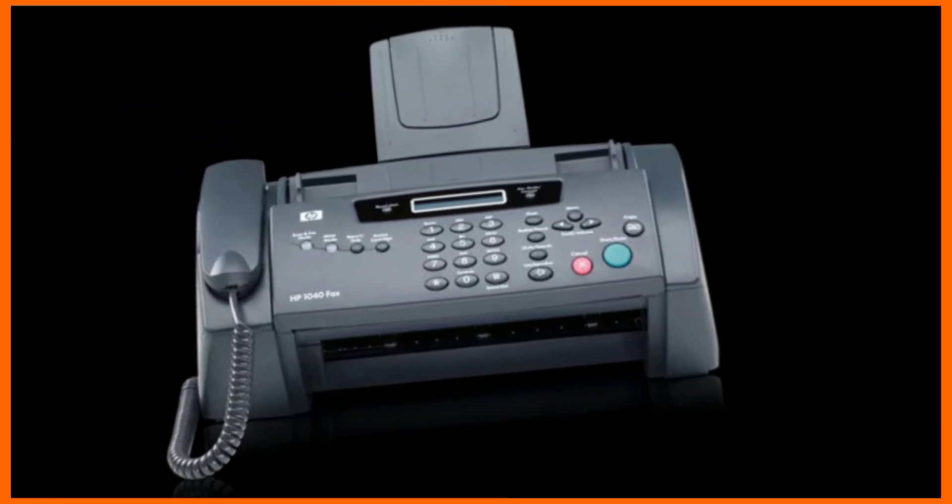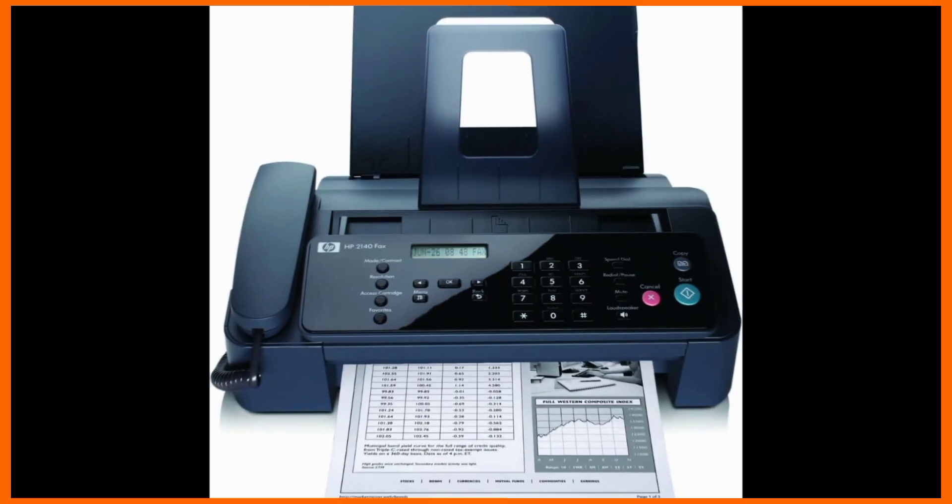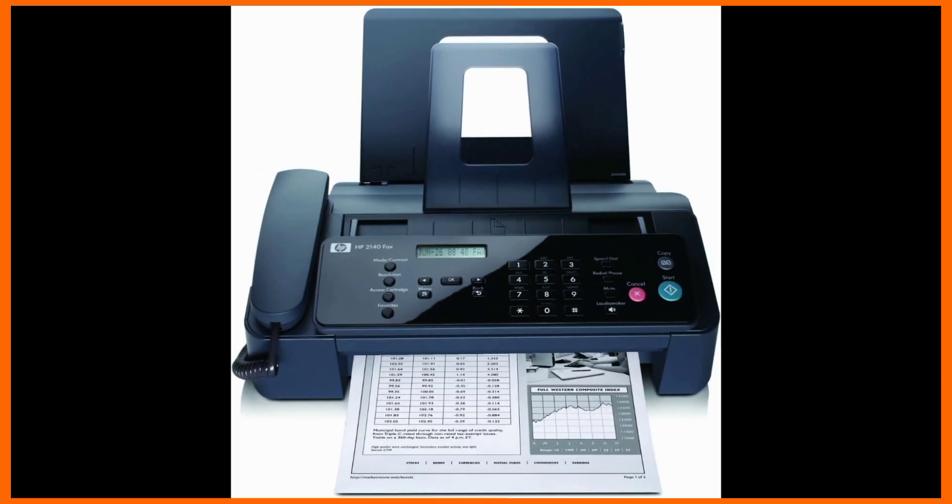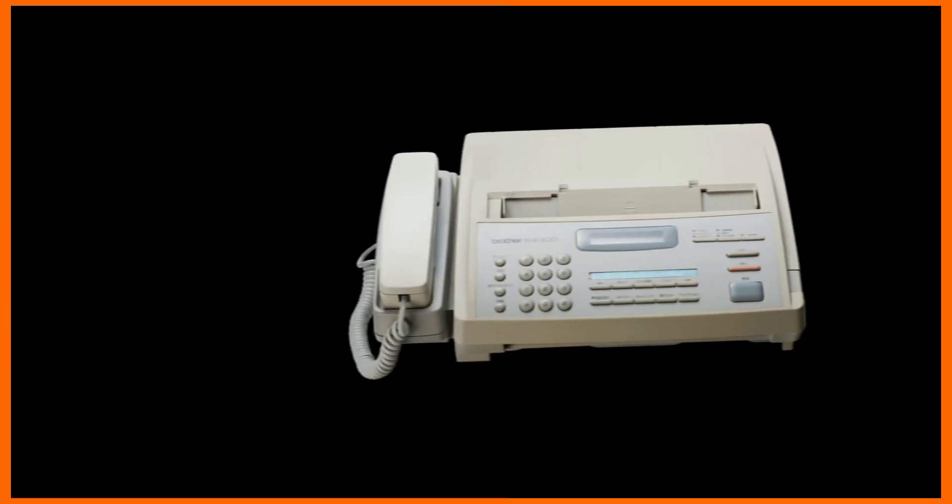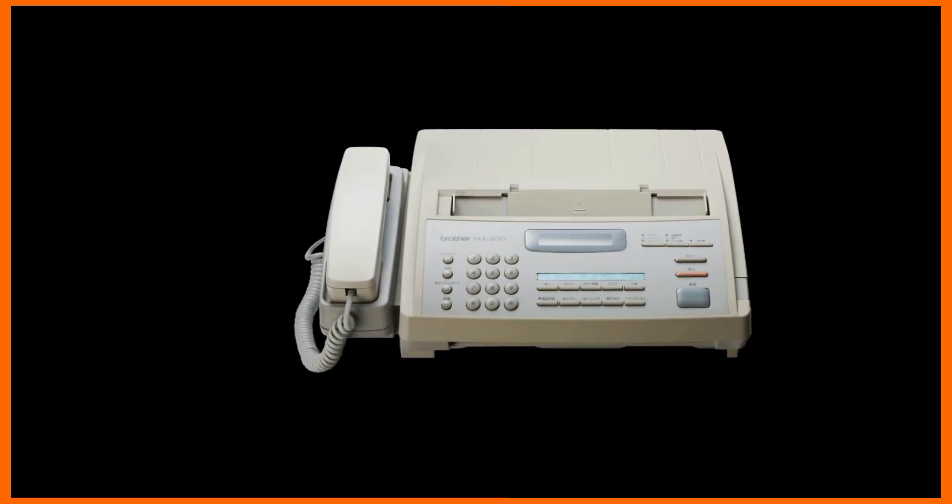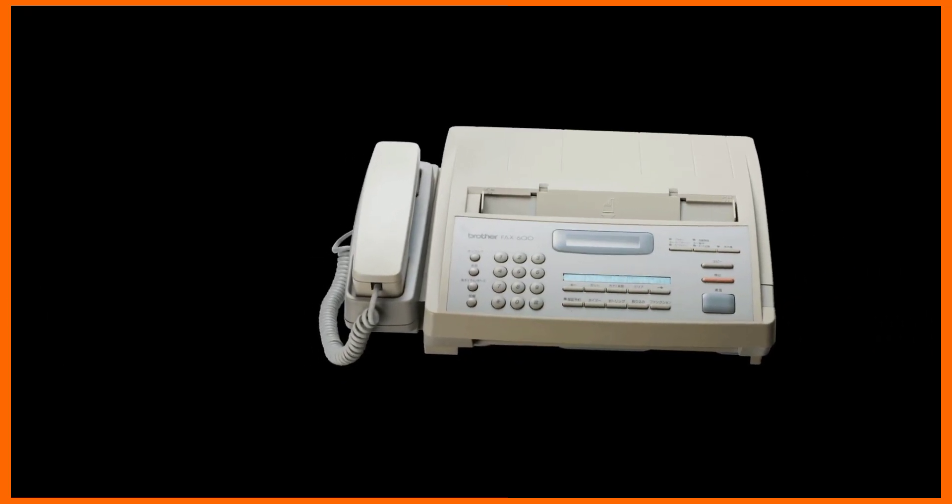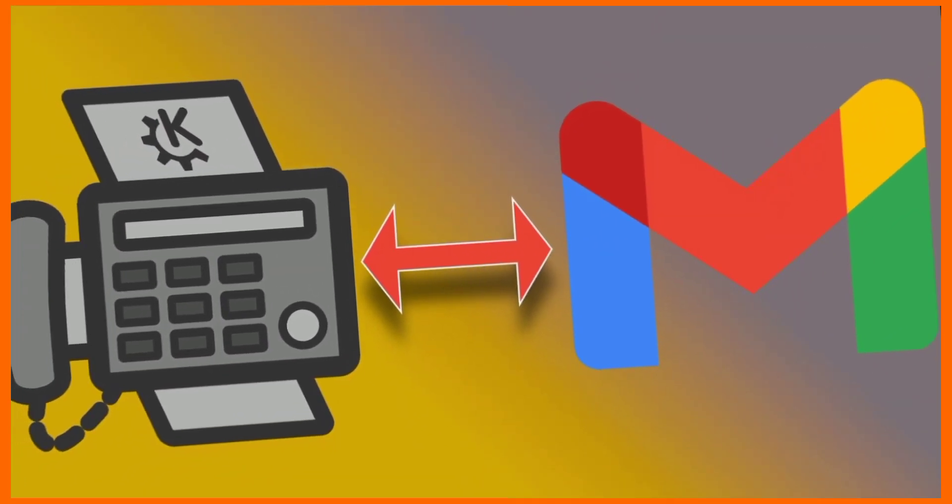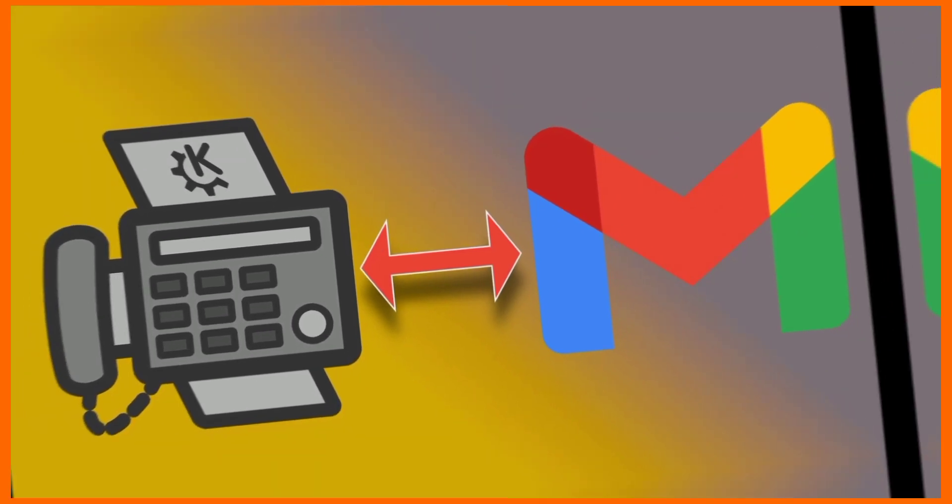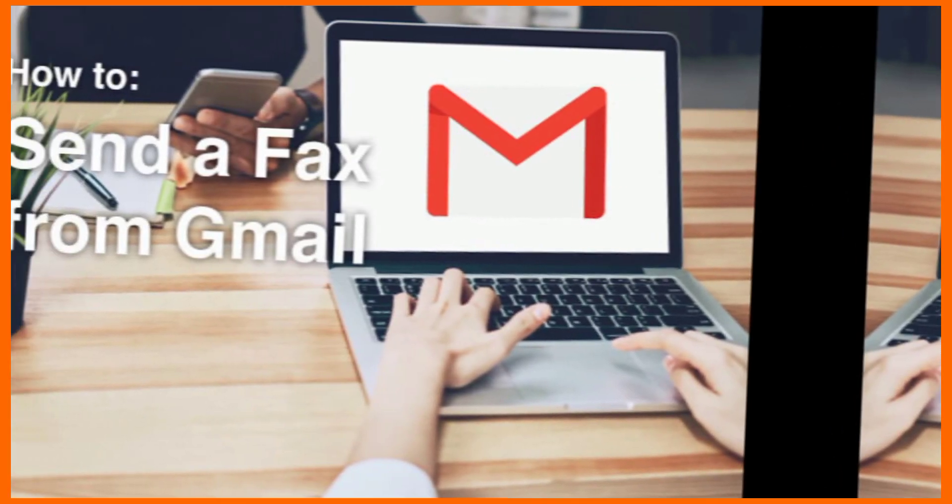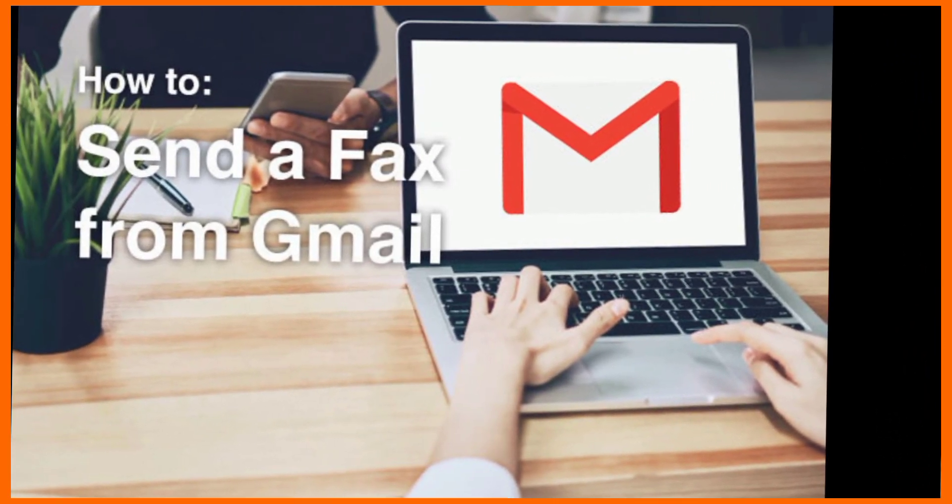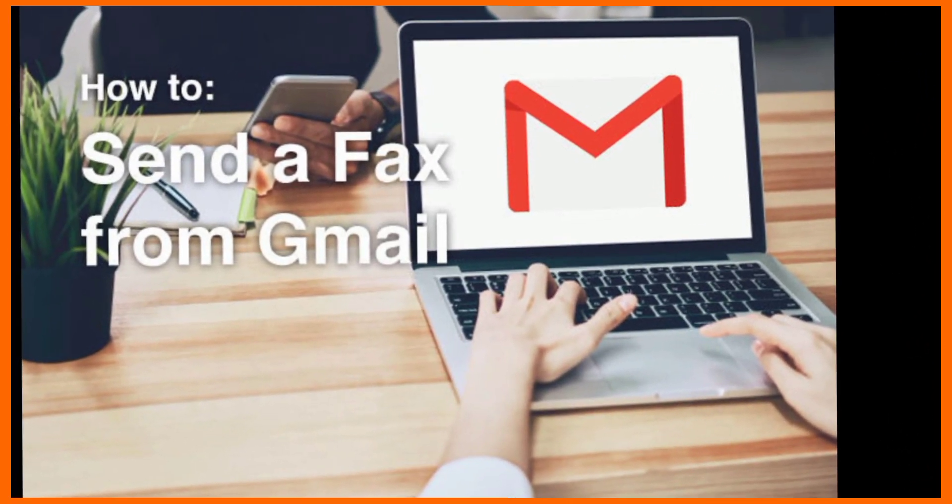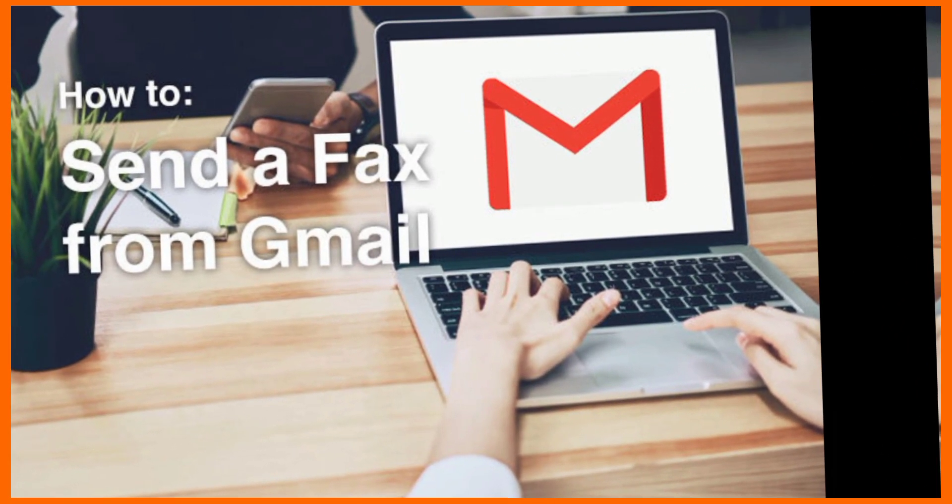For this tutorial, we use the popular fax.plus faxing service as it's available in Google Workspace Marketplace. Still, you'll find several alternatives which you can use to send a fax from Gmail.